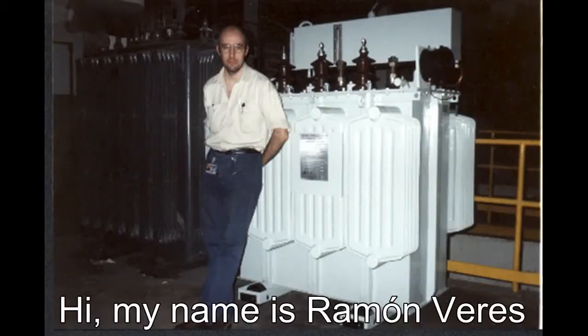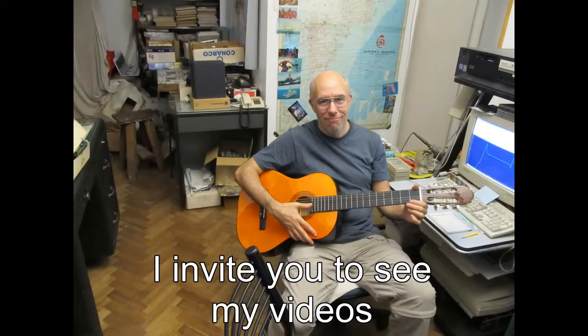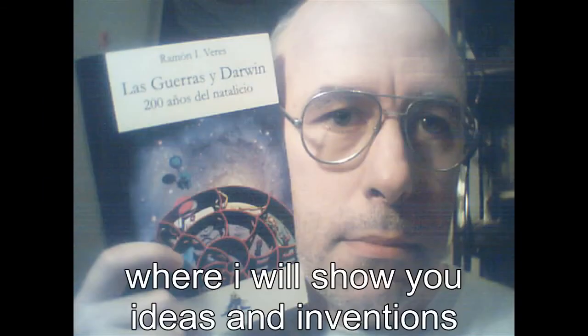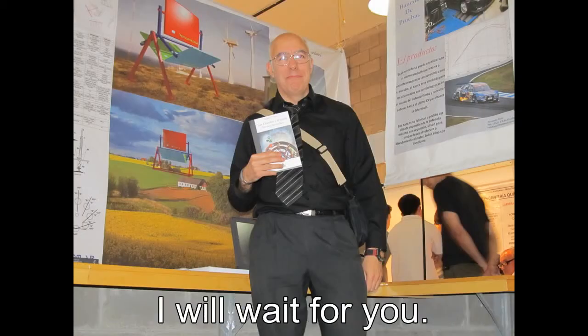Hello, my name is Ramon Perez, and I invite you to see my videos, where I will show you the ideas and inventions that I have accumulated over the years. I hope you will watch.